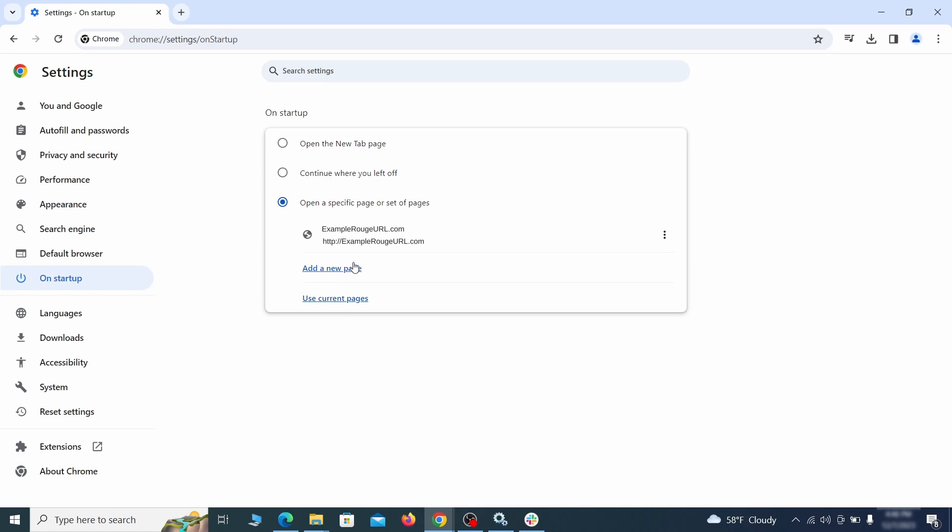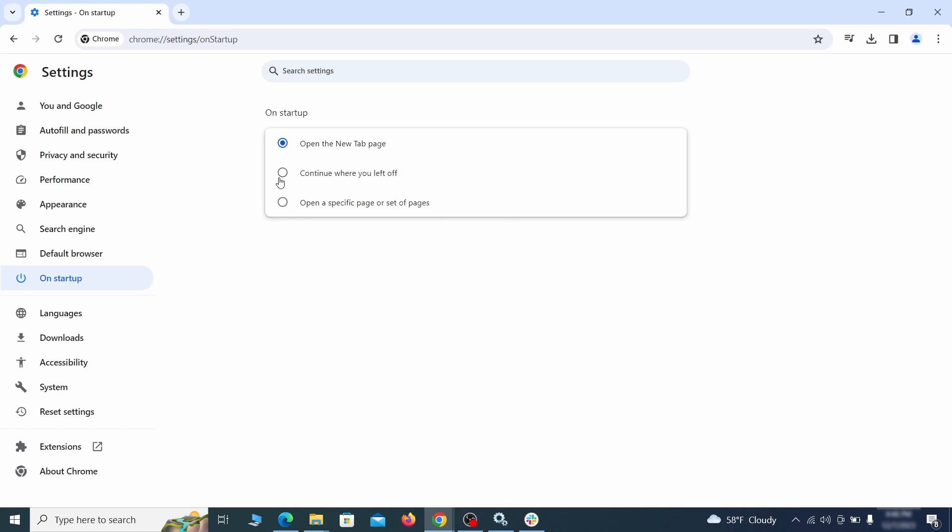Head over to the on startup tab. Check if the third option is selected there. If you spot any odd looking URLs listed, go ahead and remove them as well.